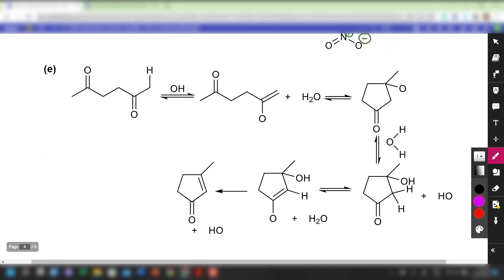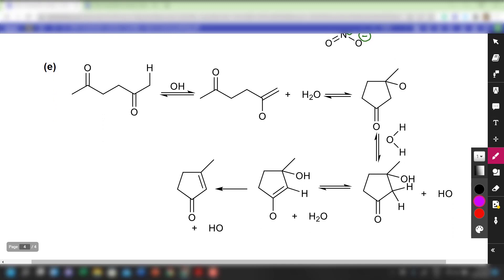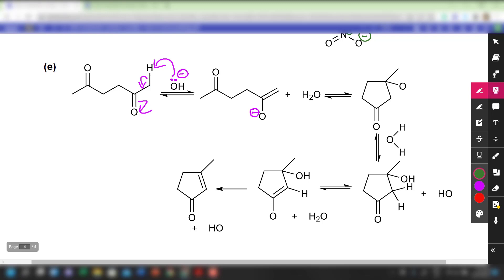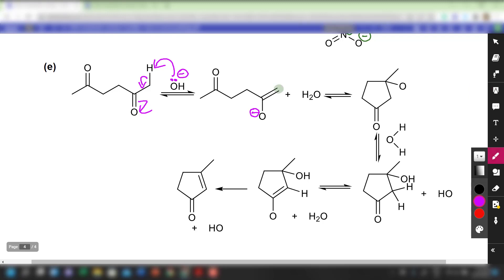For the final example in Question 2, a C=C double bond is formed. The lone pair on hydroxide grabs the alpha hydrogen — acidic because it's adjacent to a carbonyl — forming the C=C double bond, and the C=O pi bond breaks towards oxygen. This is deprotonation of the alpha proton in a carbonyl compound. The oxygen takes on a negative charge, and because it's an acid-base reaction, H2O is produced. The resulting species is an enolate, where the alpha carbon is nucleophilic.